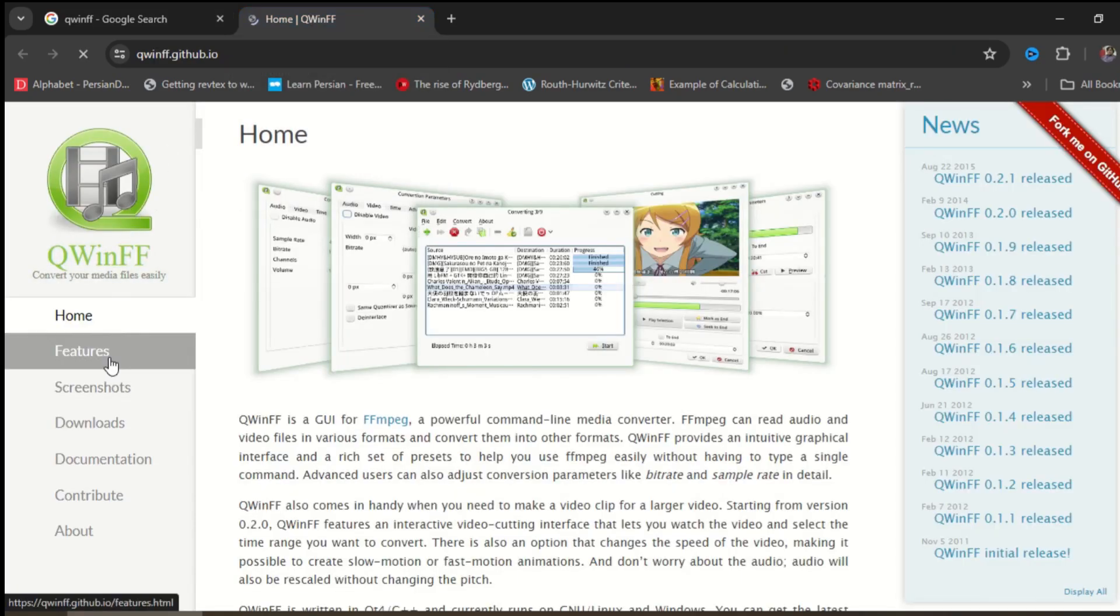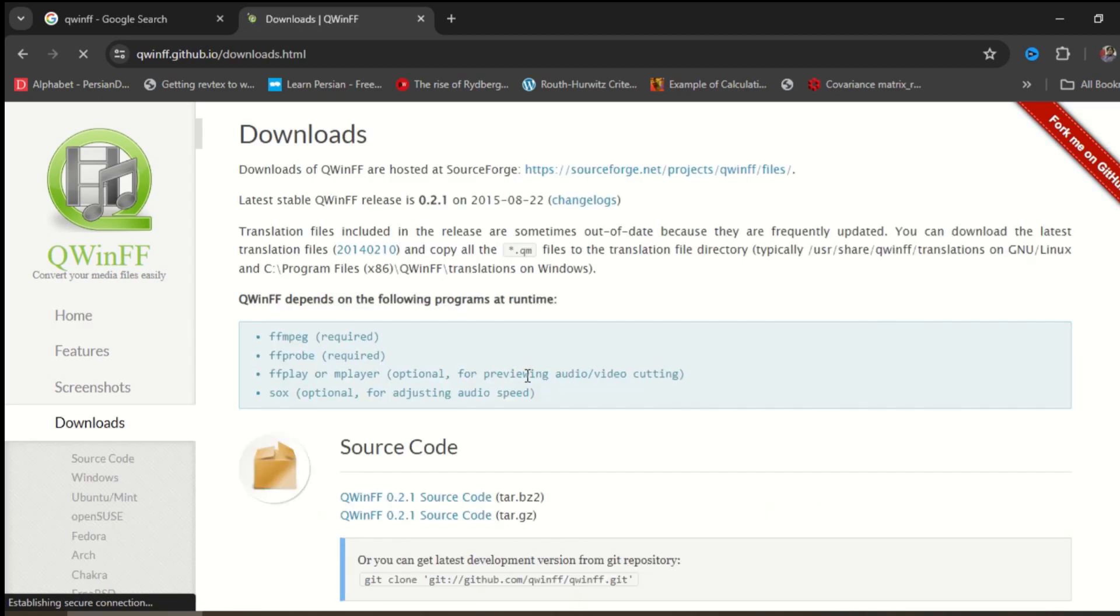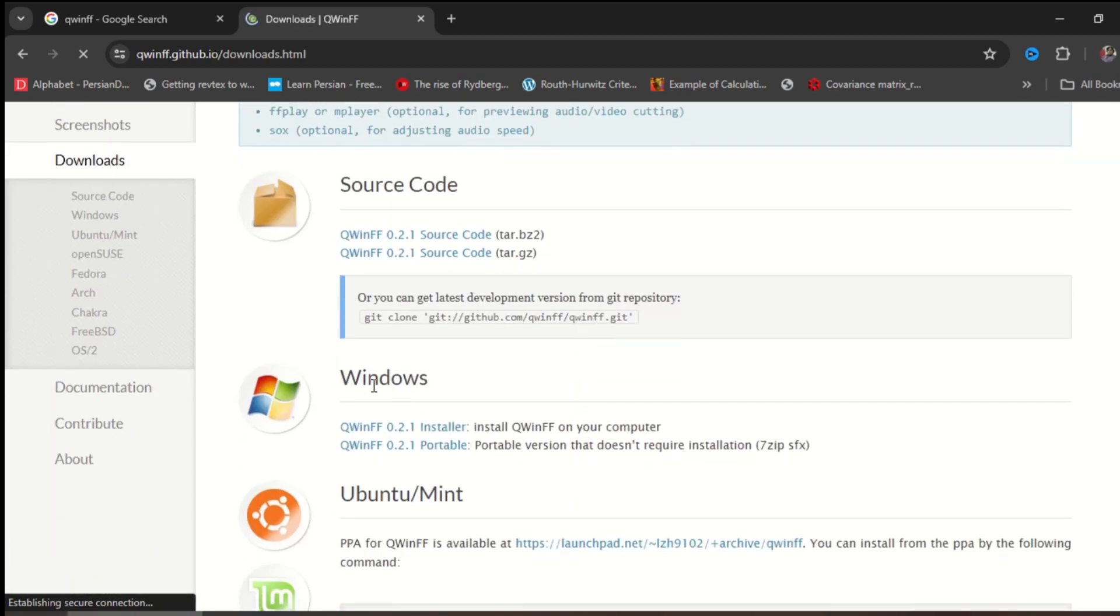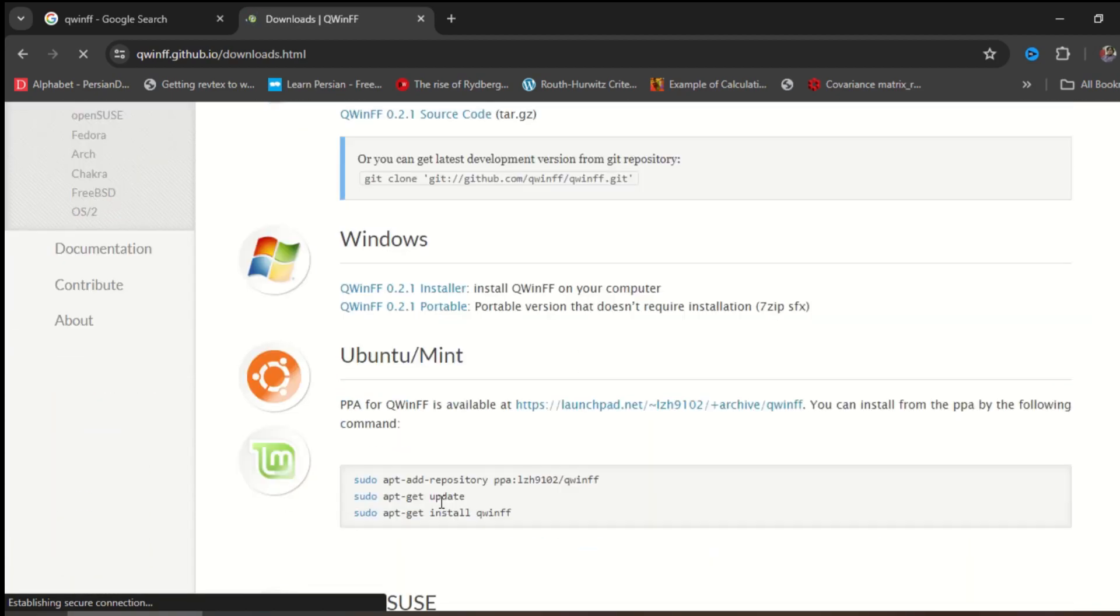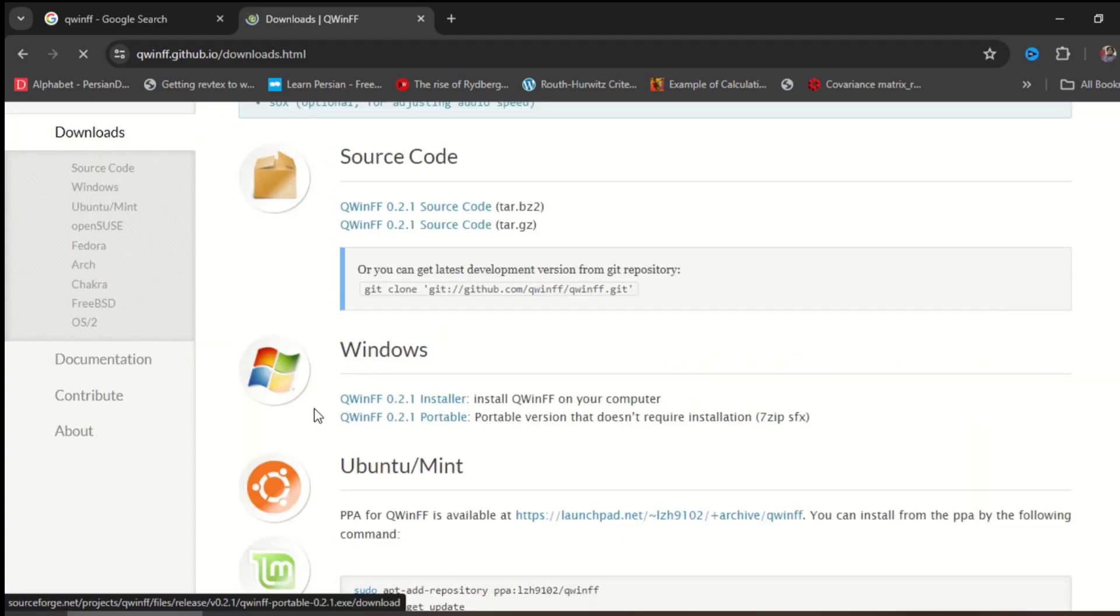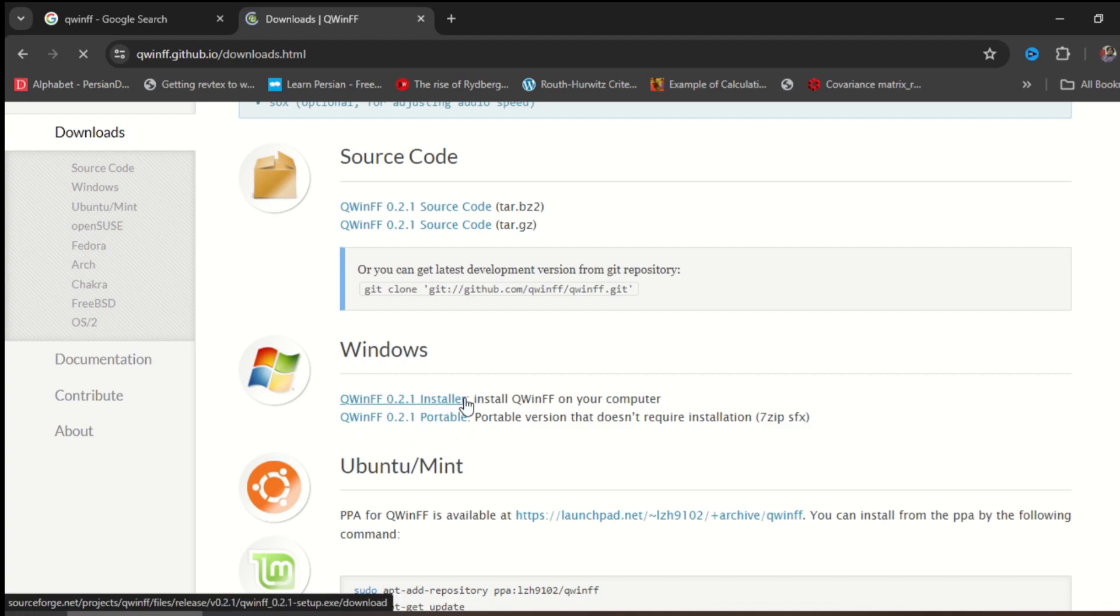On the left menu, click on Downloads. Here are the source codes for Windows, Ubuntu, and OpenSUSE. If you are using Windows like me, you have two options here. Installer - if you click on this option,